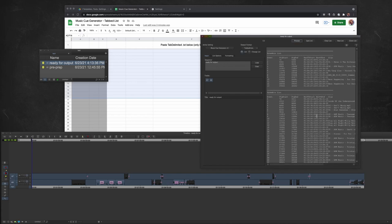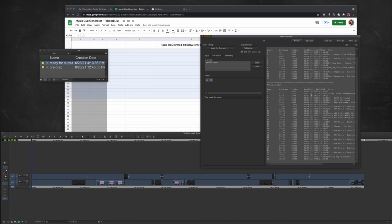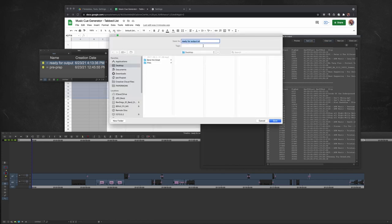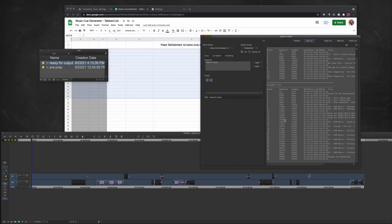You'll see there's two different lists here. One list is the clips on track seven. The other list is the clips on track nine. I'm going to go ahead and save that list, save it to the desktop.